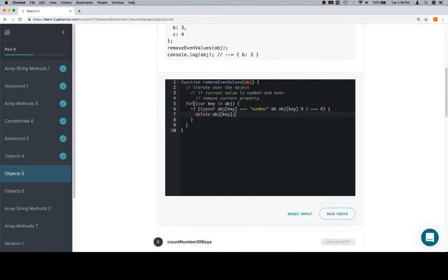So, there it is. Iterate. Check if it's a number and that it's even. If so, delete the object at the given key.